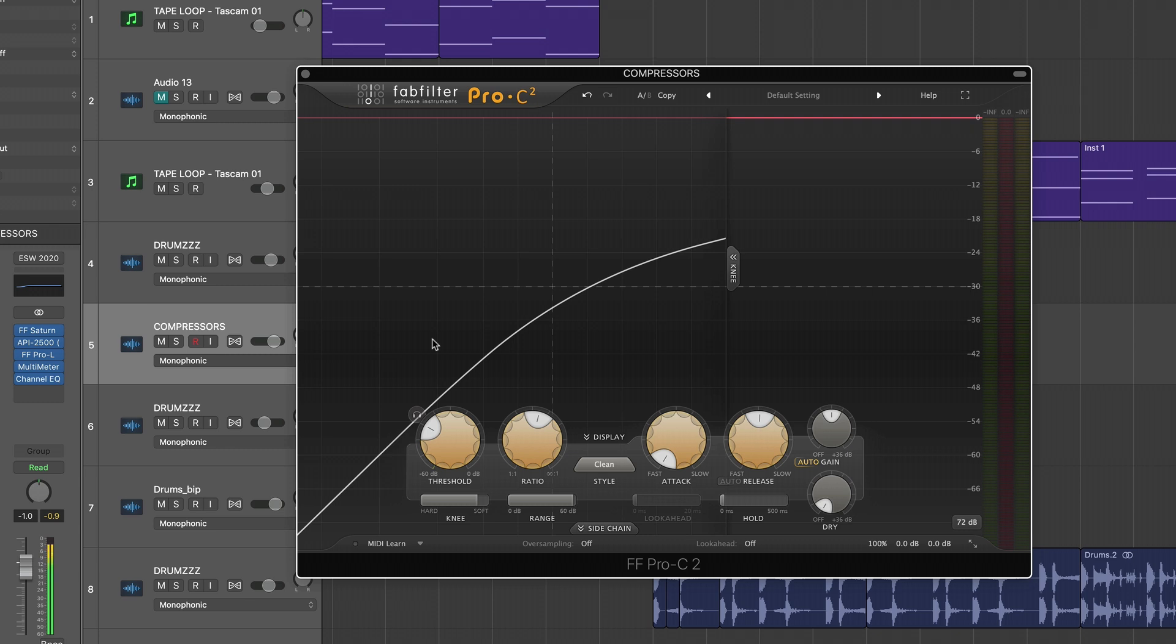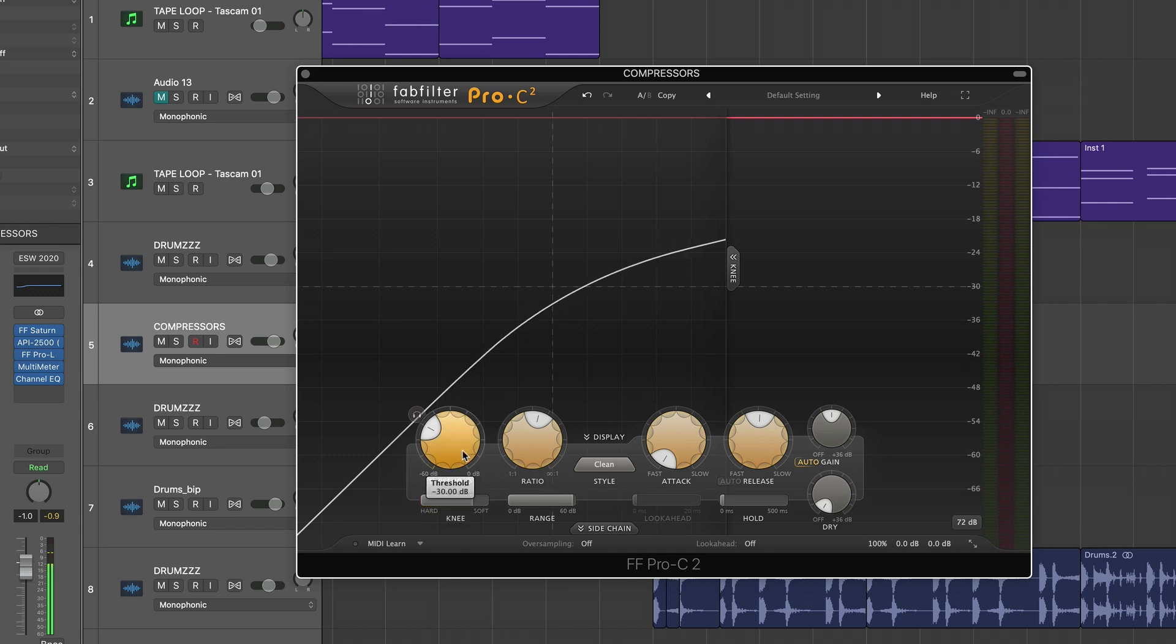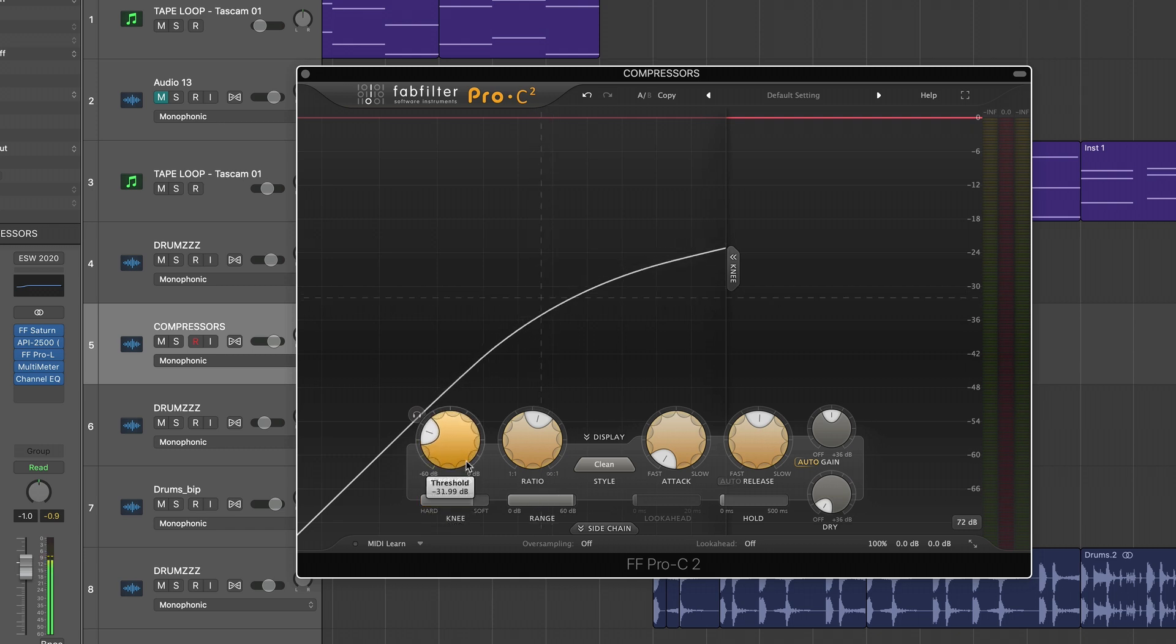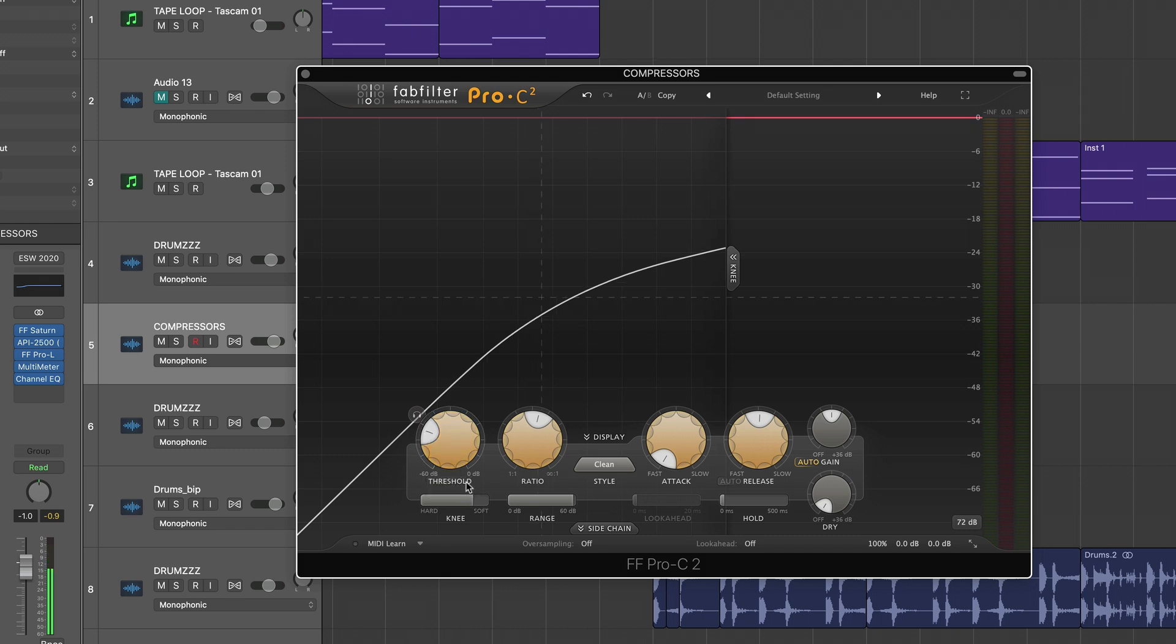And the singer's not belting anything. I wouldn't want a hard knee. I would rather use a soft knee because it will allow me to set my threshold lower so I can tame more peaks and transients, but it won't kill and suck the life out of the track.